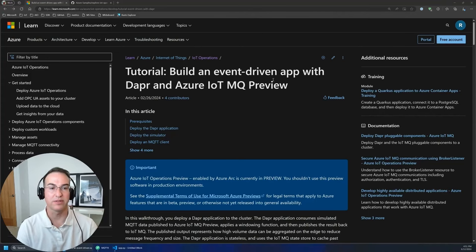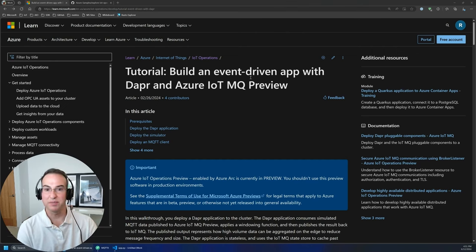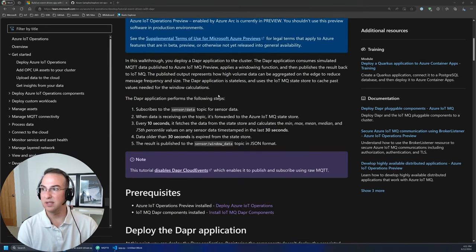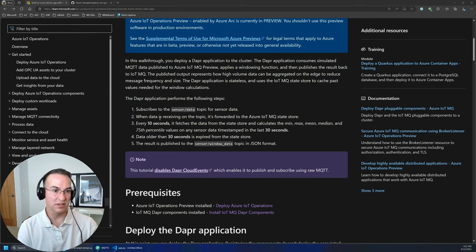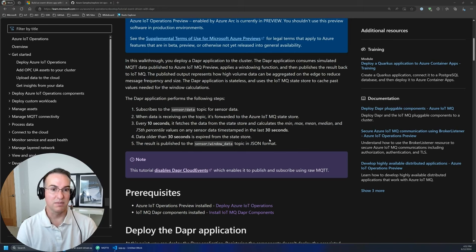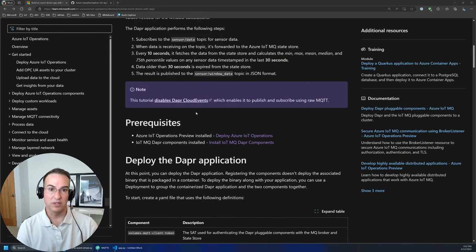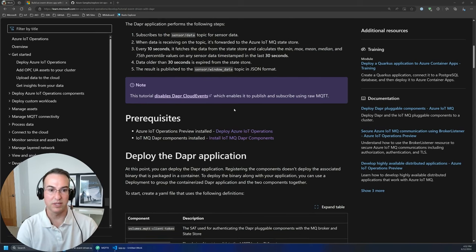For the demo today, I'm going to run through a Dapper app using the Dapper Python SDK. This will communicate with the Azure IoT Operations MQTT broker through both the pub/sub pluggable component and the state store pluggable component. This is all outlined in a tutorial available on the Microsoft Learn website — there'll be a link to it. The application is going to subscribe to a sensor data topic, stash that data in the state store, and every 10 seconds fetch the data and calculate a 30-second sliding window, outputting that to a different topic called 'sensor_window_data.' This tutorial doesn't use cloud events — it's disabled; we're just using raw MQTT.